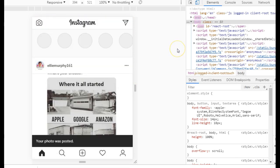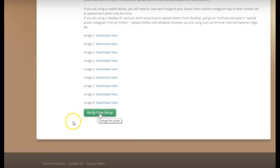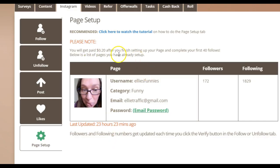Do that for all nine images. Once you have done that, go back over to the Timebox section and click on 'Verify Account.' After you have added all nine images, click on 'Verify Page Setup.' Once that's been approved, your Instagram account will be linked to Timebox and you will be able to start earning from doing this task.